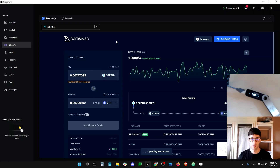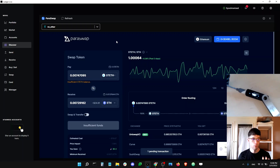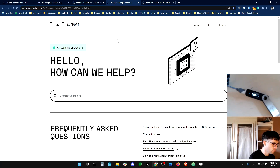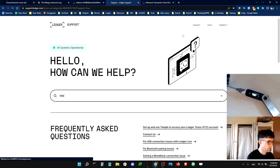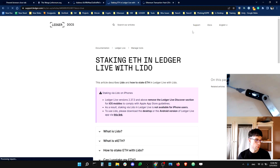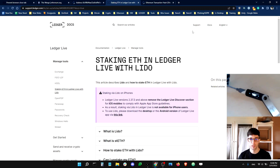I hope you learned something today. There are more advanced things you can do with stETH, like providing liquidity in DeFi protocols such as Curve, which we might cover in a future video. If you'd like to learn more about Lido and stETH, check out Lido's website and our help center — just type 'Lido' in the help center search. If you have any questions, reach out via the help widget on our support page or on Twitter at @Ledger_Support. Thanks, bye!